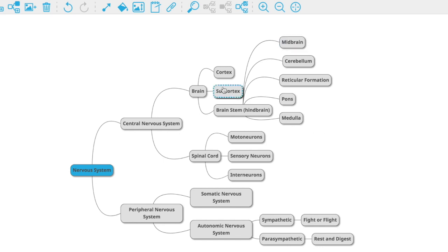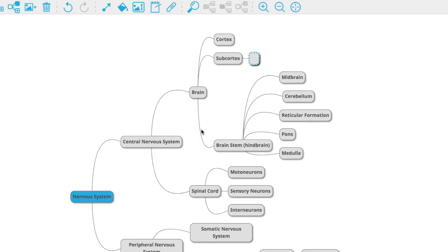Moving up from the brainstem, the subcortex has a couple of main divisions. First is the basal ganglia — there's some debate about exactly where it is, but it's involved in reward and movement. When you go to do something and then feel really good about it — like winning at slots or winning a race — that's your basal ganglia.